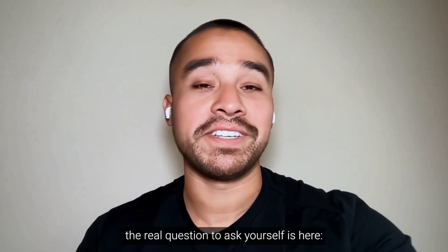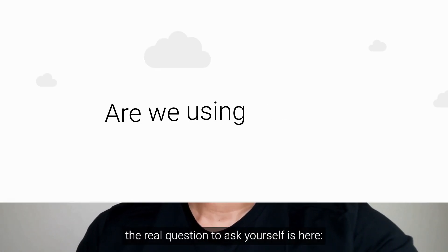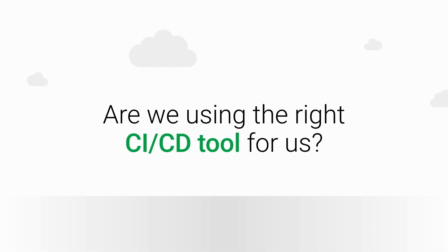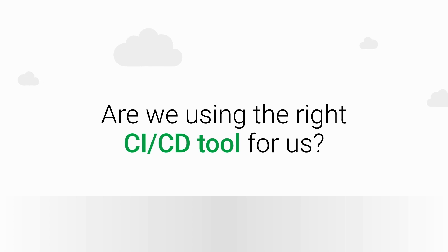So, the real question to ask yourself is: Are we using the right CI-CD tool for us?